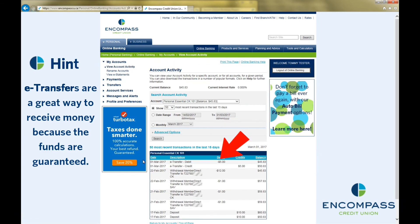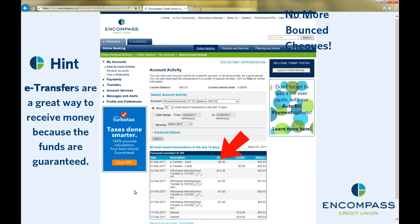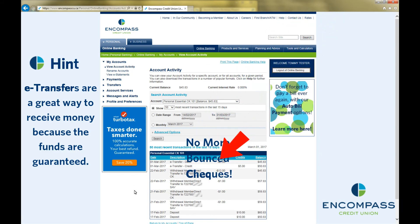If you do not have enough funds for the transfer, the system will not allow you to make the transfer.